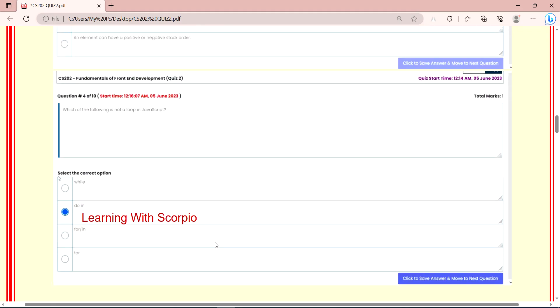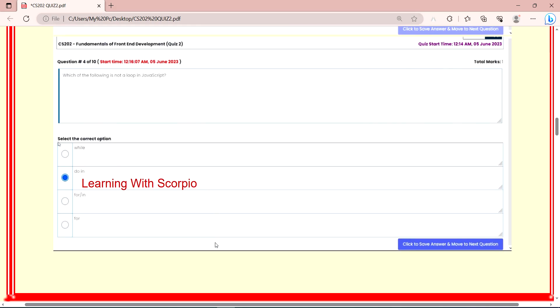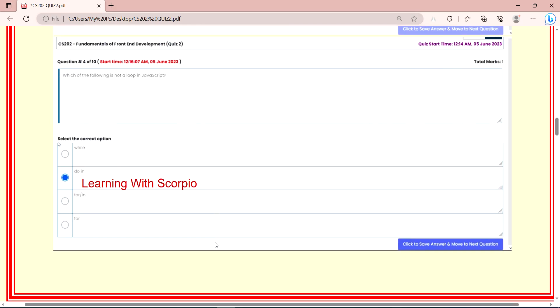Next question is, which of the following is not a loop in JavaScript? While, for in, or for. Do in is not a loop in JavaScript.